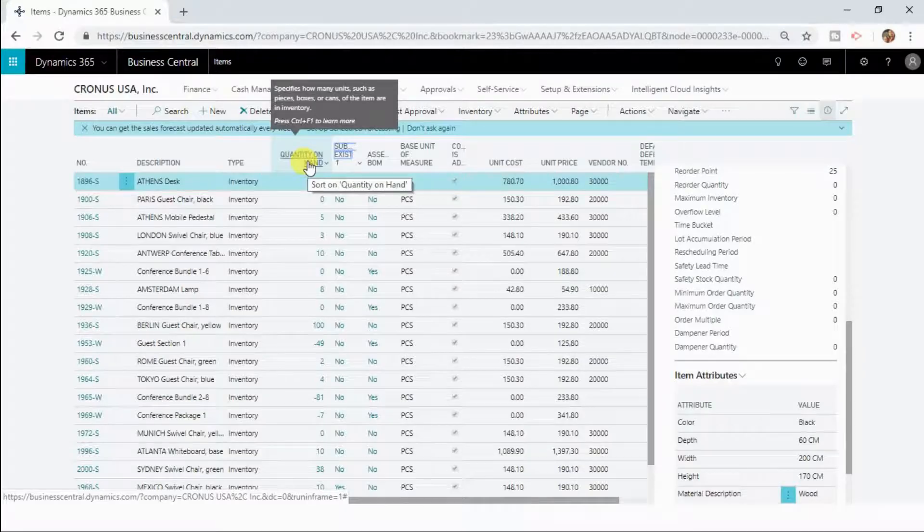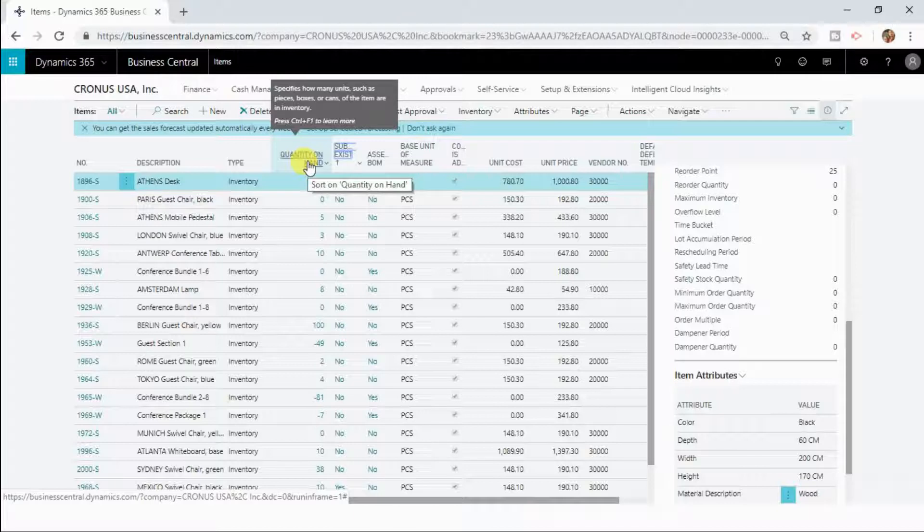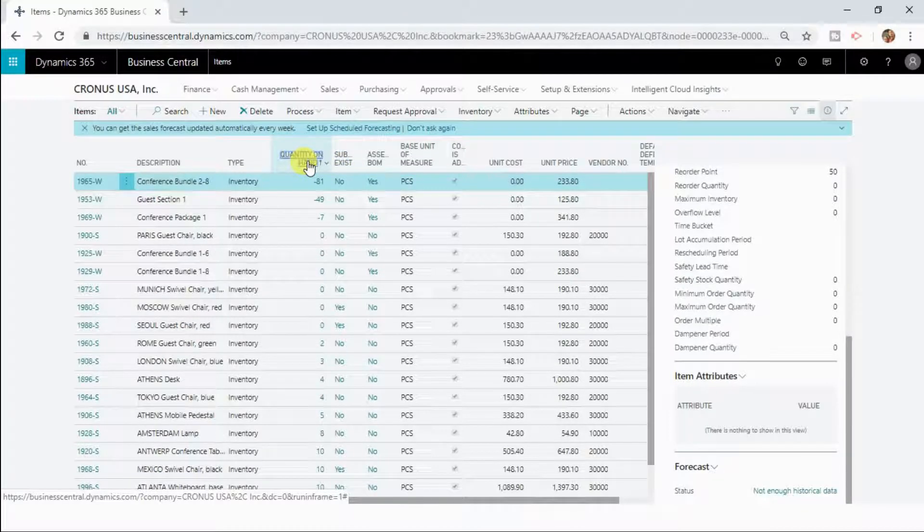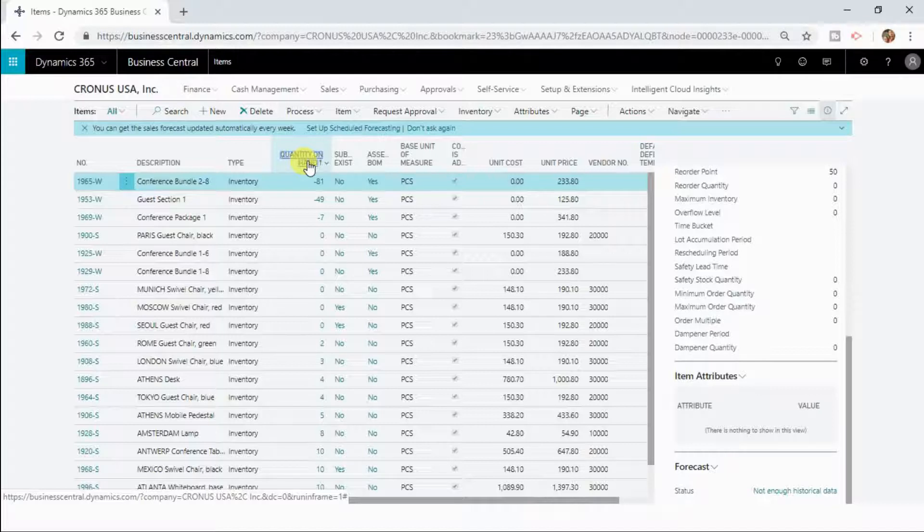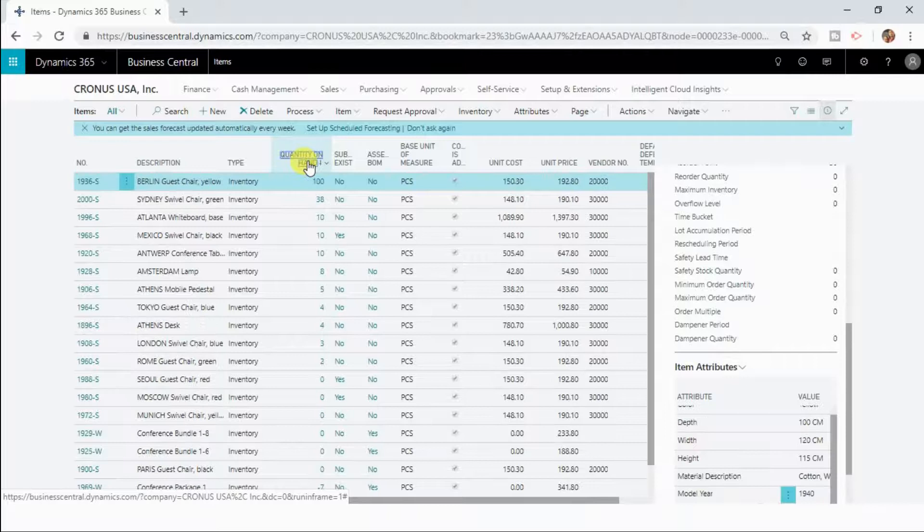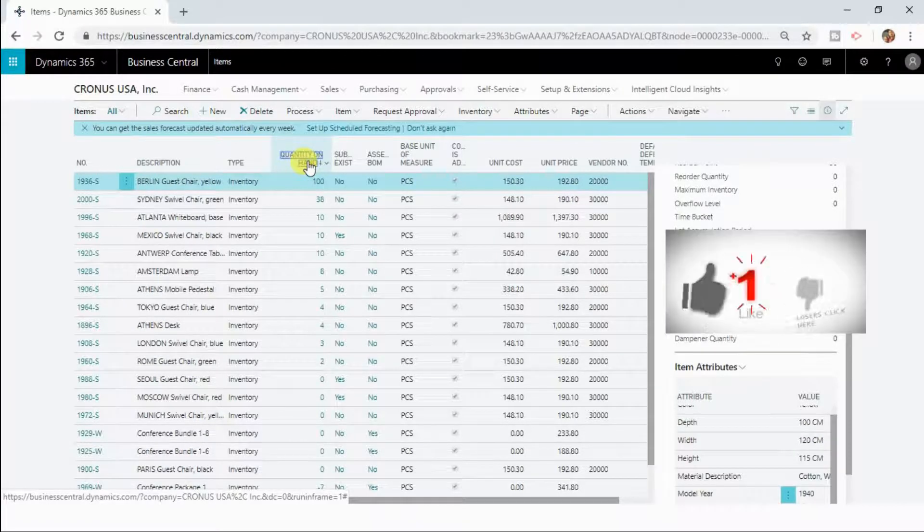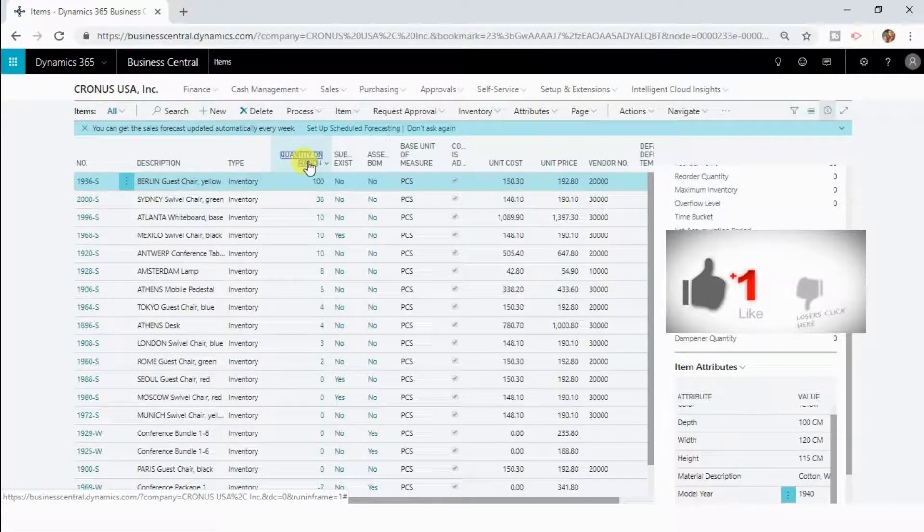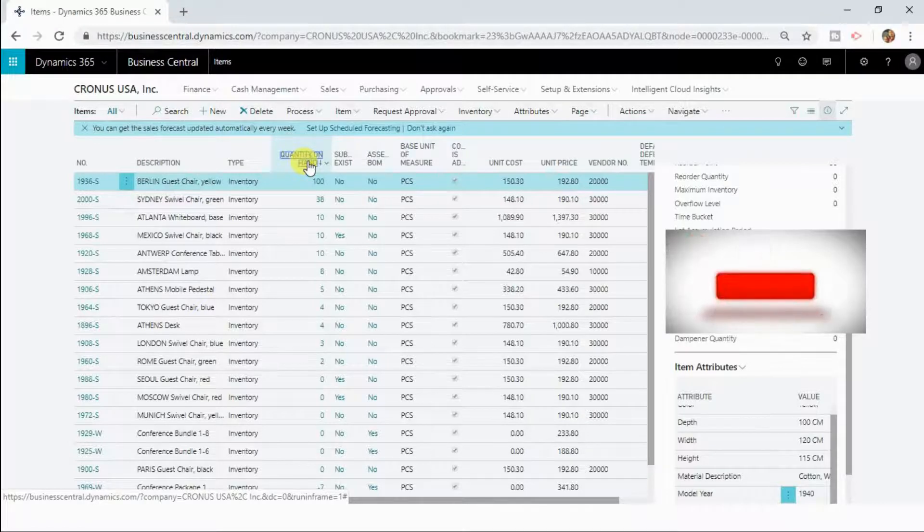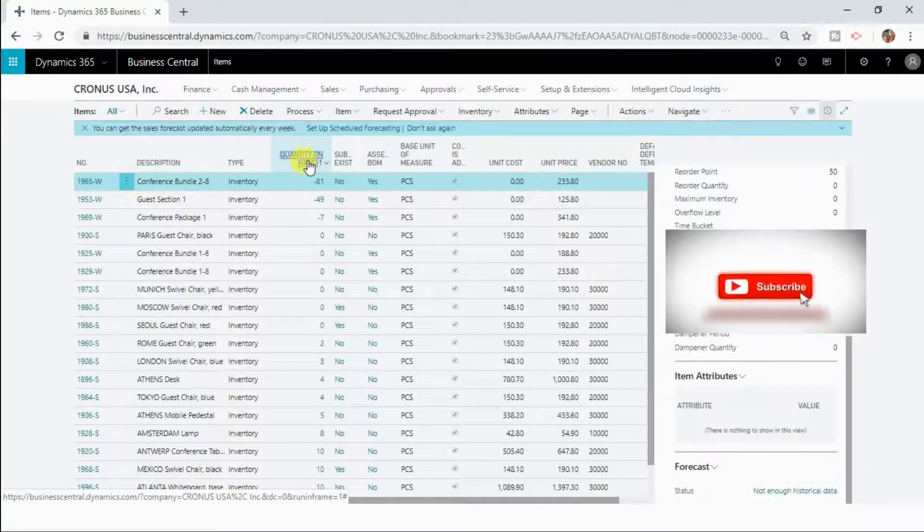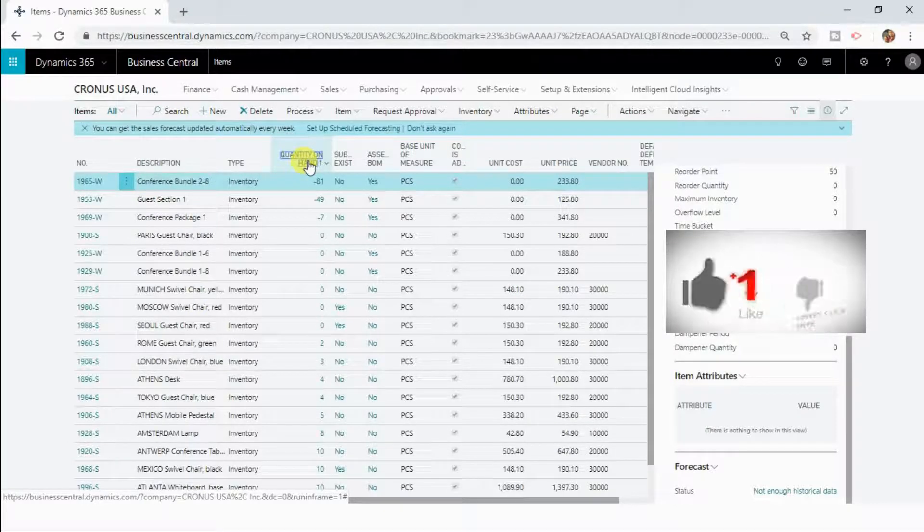So another way you can quickly sort a list is by clicking on the column name. So if you click first time it is going to sort that list with that column in an ascending manner and then if you click a second time it is going to toggle the sorting order. Now it has sorted in descending manner. Similarly you can quickly sort a particular list.